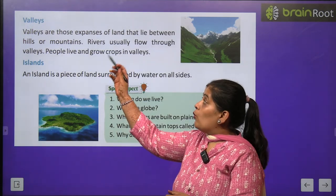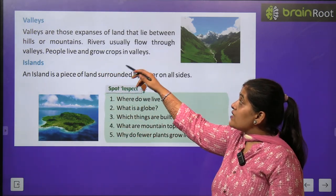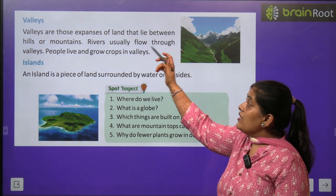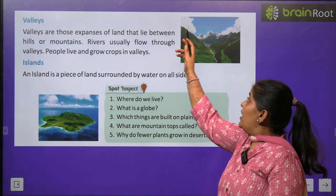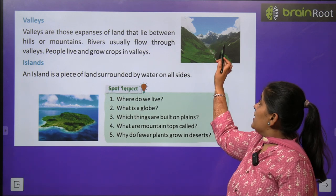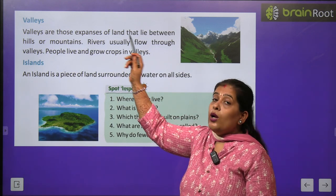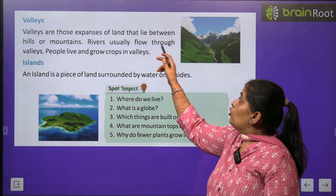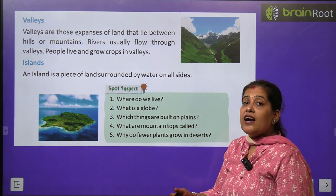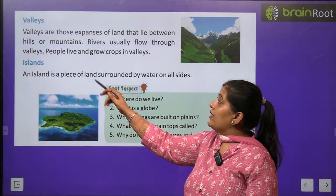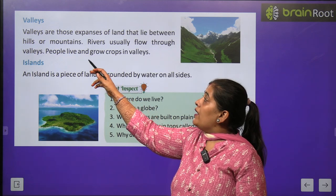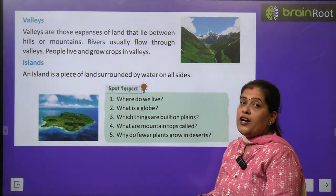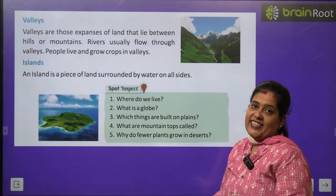Now we will learn about valley. Valleys are those expanses of land that lie between hills and mountains. Hills aur mountains ke beech mein valley hoti hai. Rivers usually flow through valleys, aur jo nadiyan wahaan se behti hain. People live and grow crops in valleys.